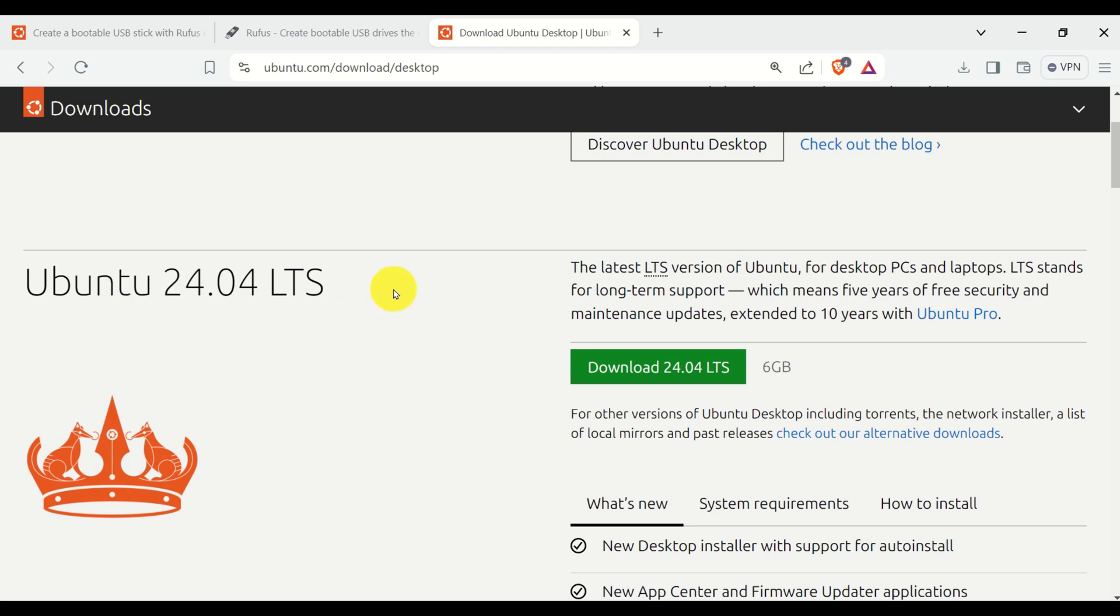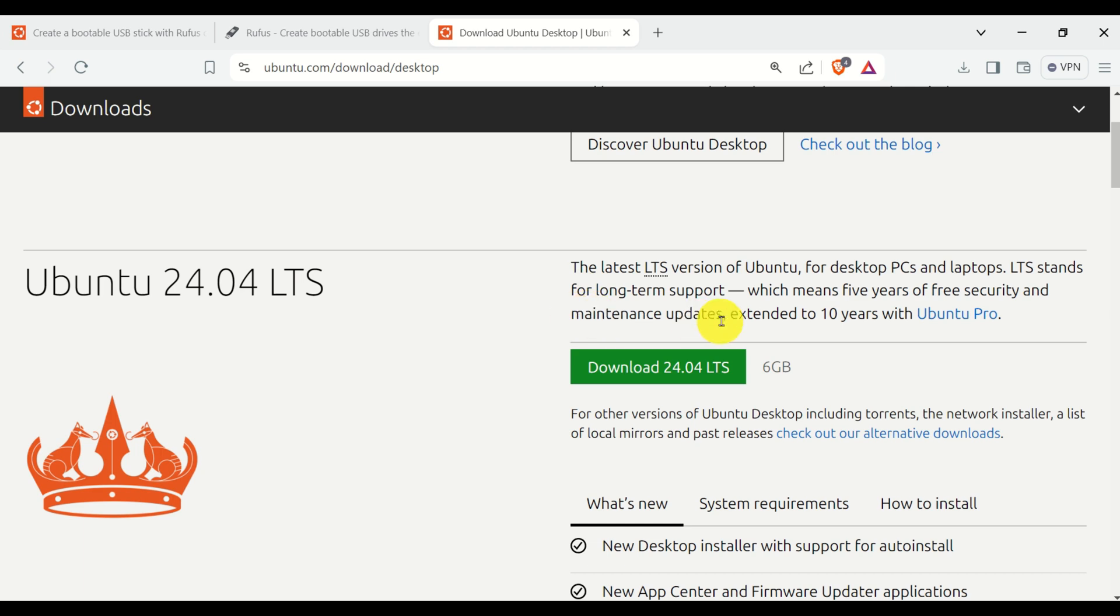So download the latest Linux version. Usually, I download the LTS version. LTS stands for Long-Term Supports, which means 5 years of free security and maintenance updates, and extended to 10 years with Ubuntu Pro. So click over here to download Ubuntu.